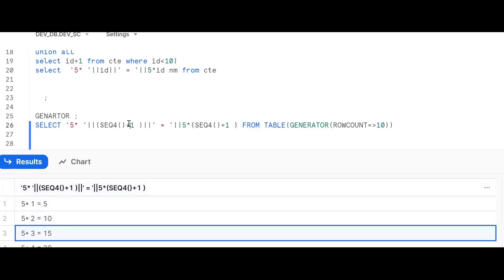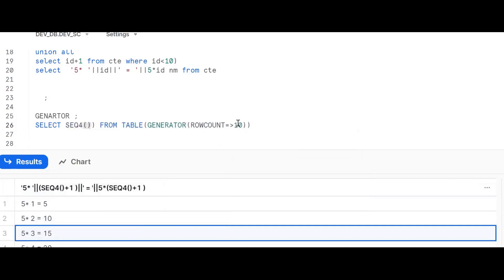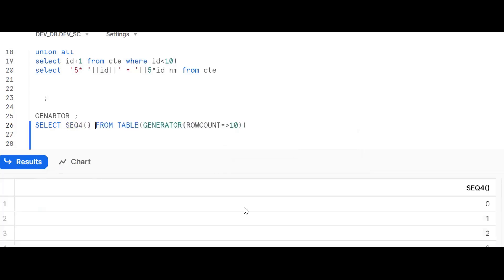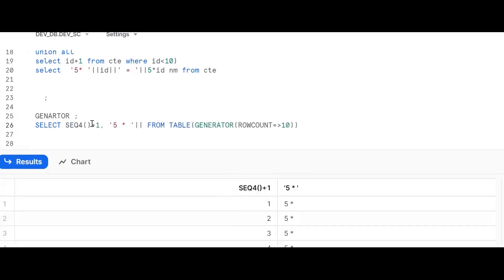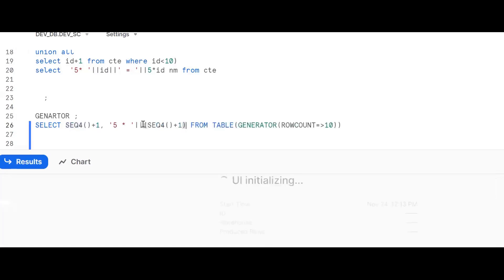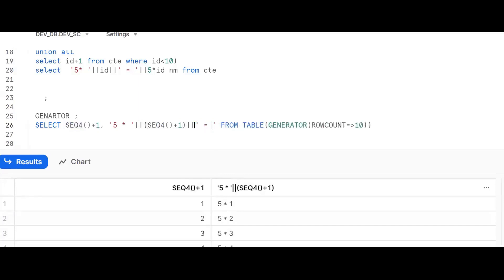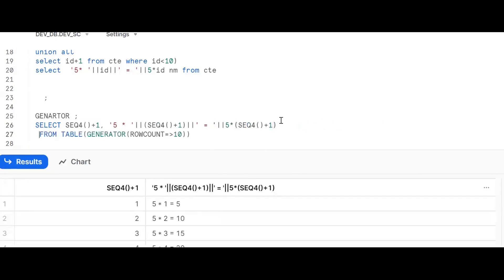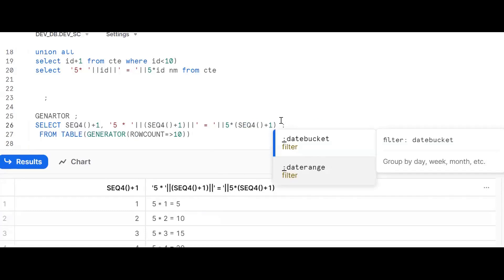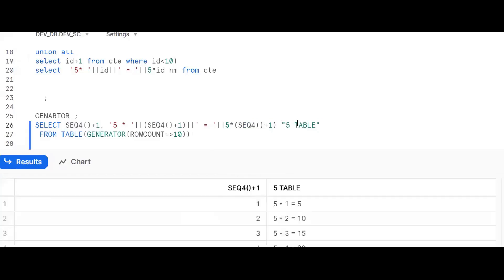Starting from zero — but we want one, that's why I'm putting plus one. So we get a sequence of one, two, three... like this. Now make yourself five into (static value), then concatenate equals (static), then concatenate five times the sequence value. Copy that same value and put it here. We get: five into one, five into two, and so on. Give a proper alias — call it 'five table'. This is the Snowflake generator approach.